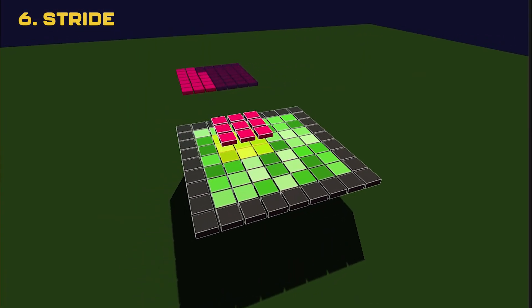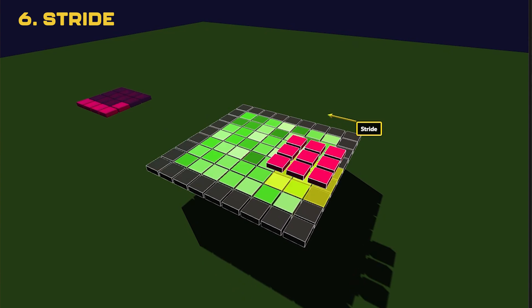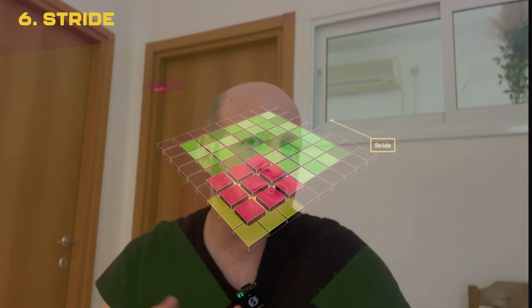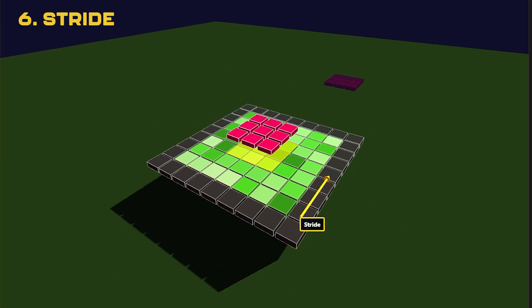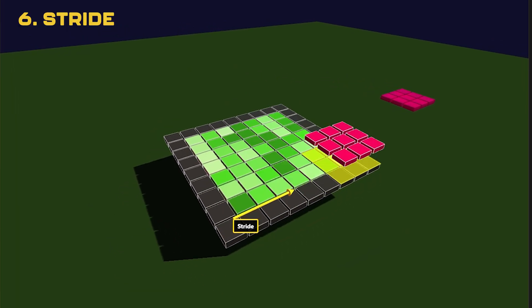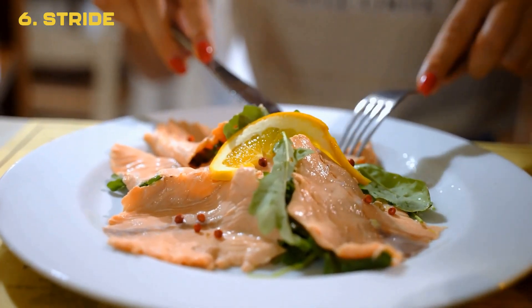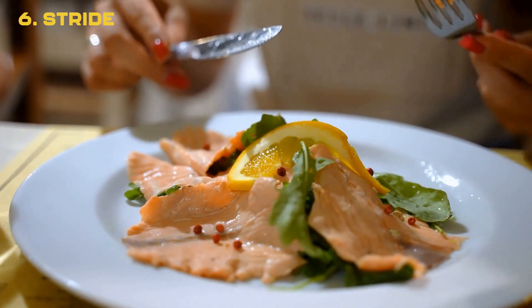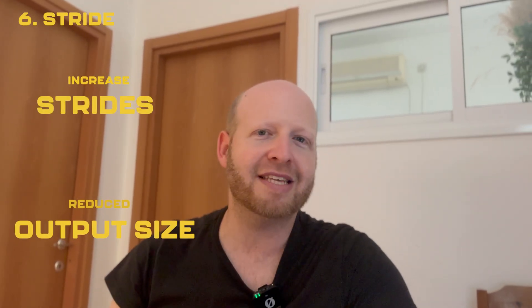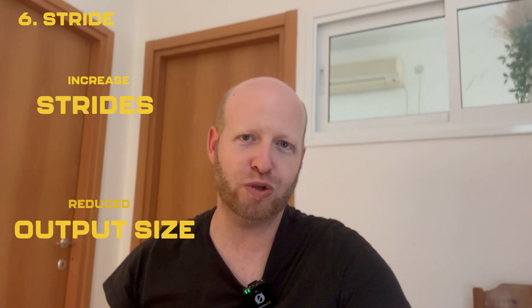This next concept tackles an assumption we've been making the whole time. We've been assuming the critic goes over the image one pixel at a time, choosing each window as it goes. But you can also do this 2 pixels at a time, 3 pixels at a time — changing the size of each jump. It's like a food critic who's too lazy to try every single dish on the menu, so it tries every other dish.